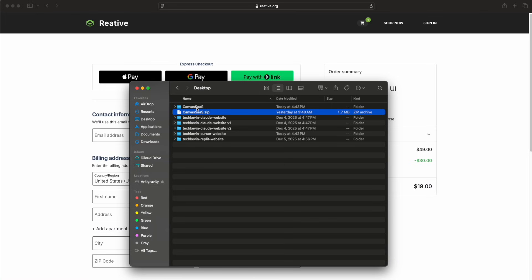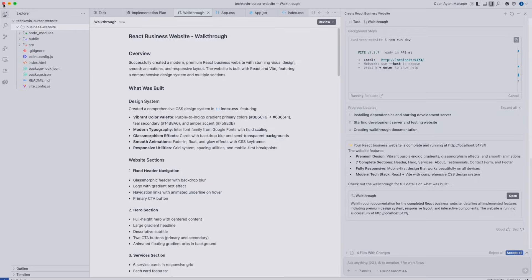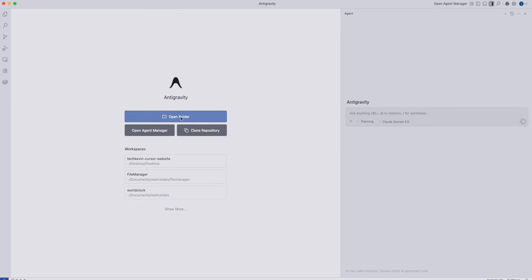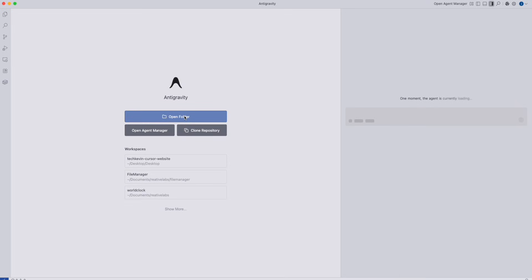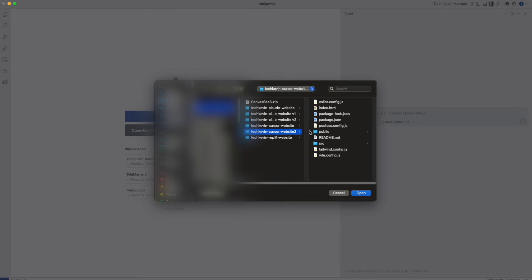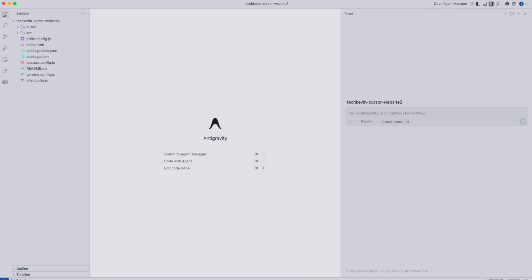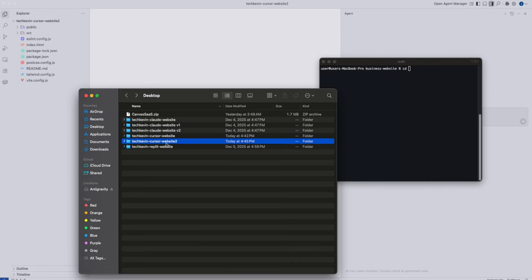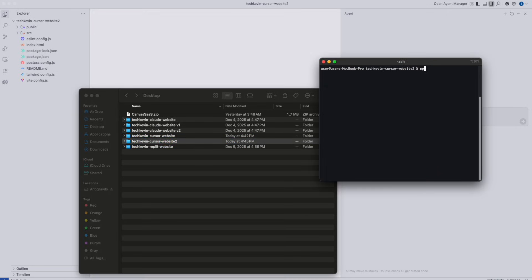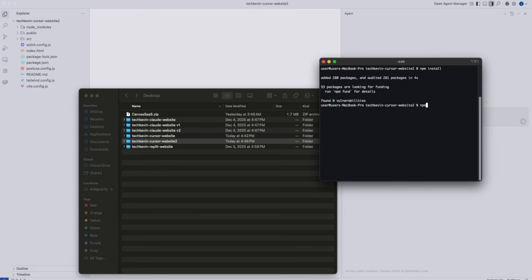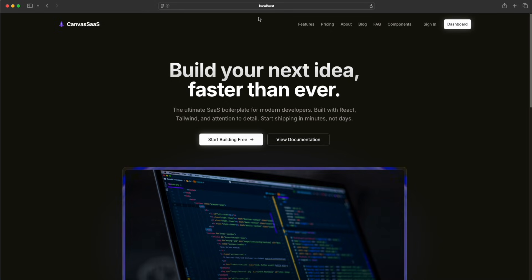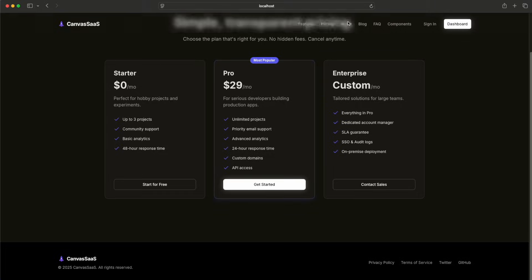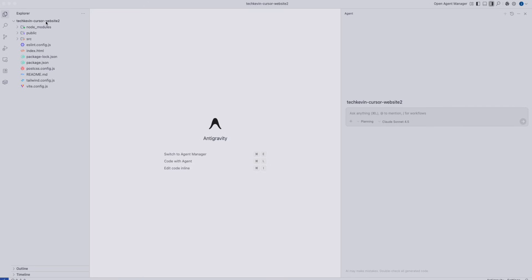Go back to anti-gravity. Close it and reopen anti-gravity so you can see the open folder option again. We're going to open the Canvas SaaS folder. To make this easier, I'm going to name this project Tech Kevin Cursor Website 2. Click open folder and go to that folder we just created — Tech Kevin Cursor Website 2, the one with the brand new theme we bought. Let's run it locally to make sure it works first. Open up a brand new terminal, press CD, drag and drop the template folder in, do npm install to install the npm packages, then npm run dev. You'll get a localhost link — copy it, open your web browser, paste it in, and there you go. Everything is running perfectly. We confirmed that it's running locally.